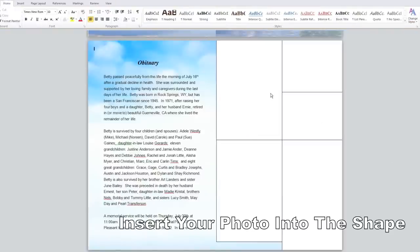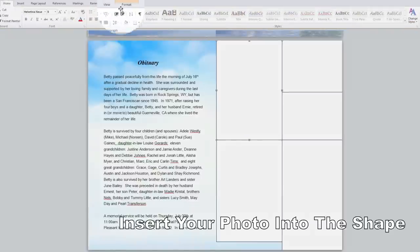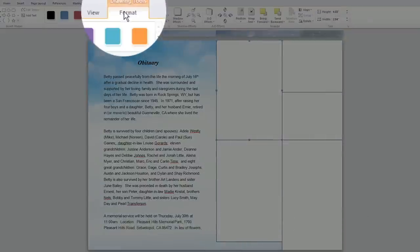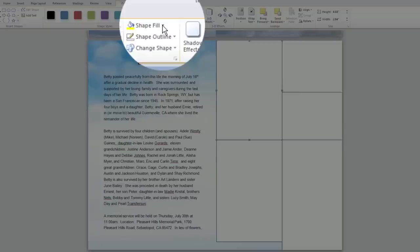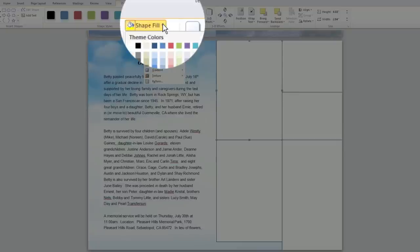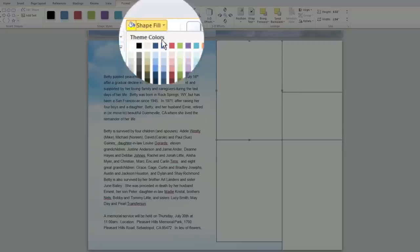To do that, select one of the photo boxes you've created. Go to the Format tab and select Shape Fill, which is the icon that looks like a little paint bucket spilling paint. Choose Picture from the pull down menu.